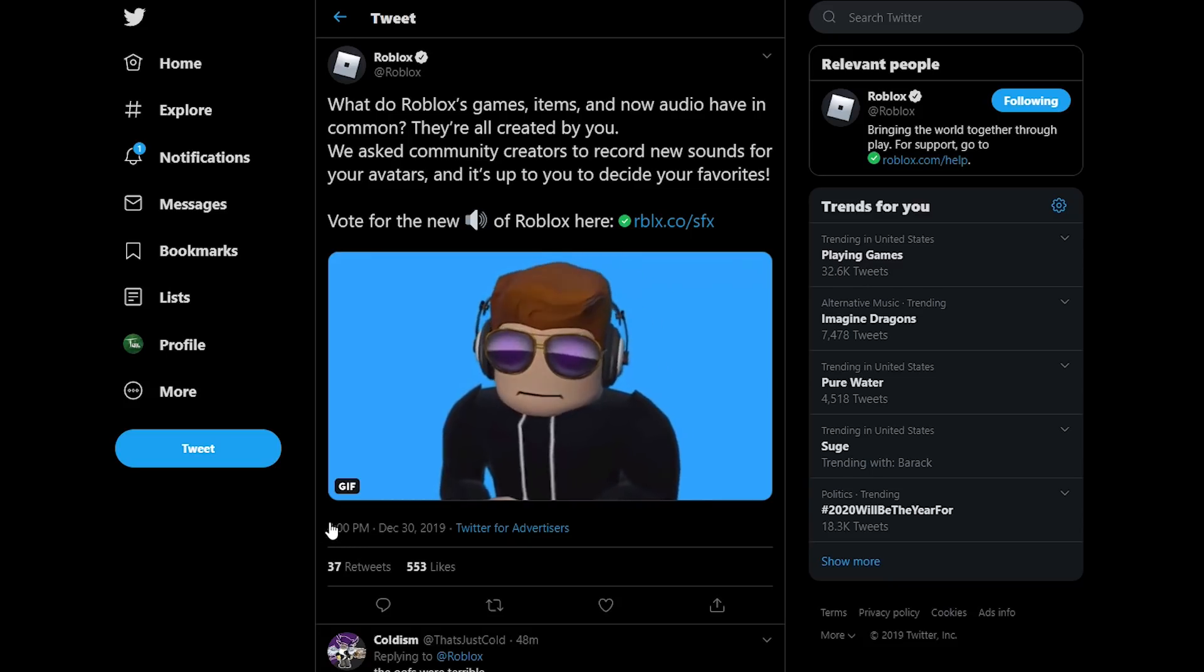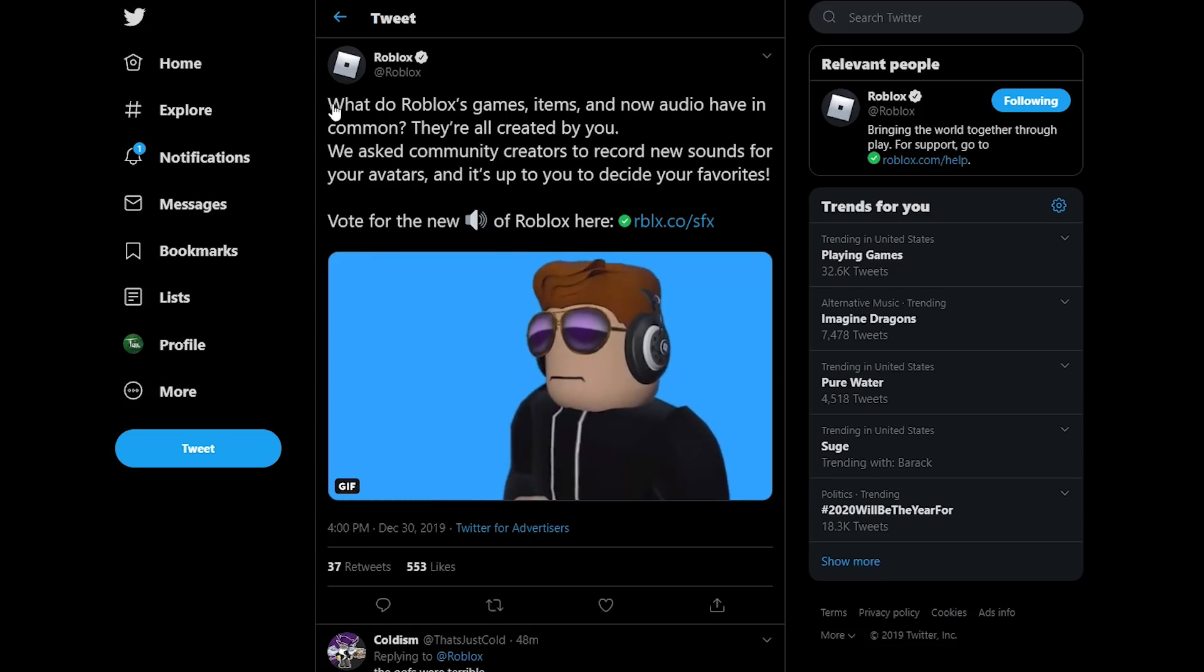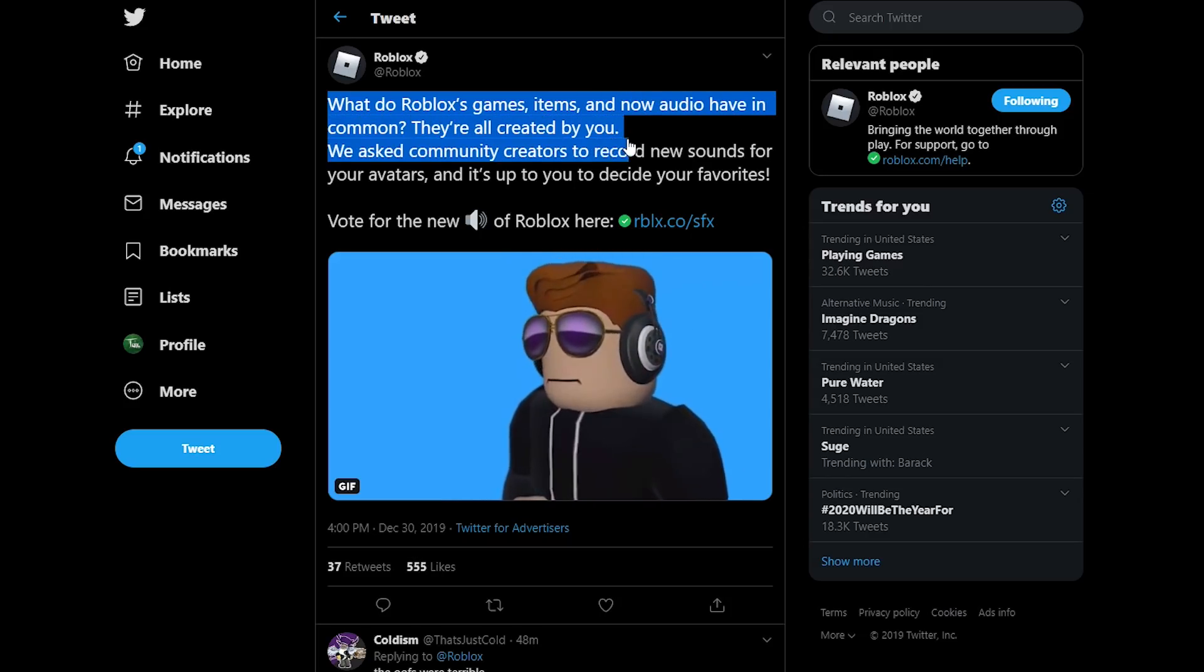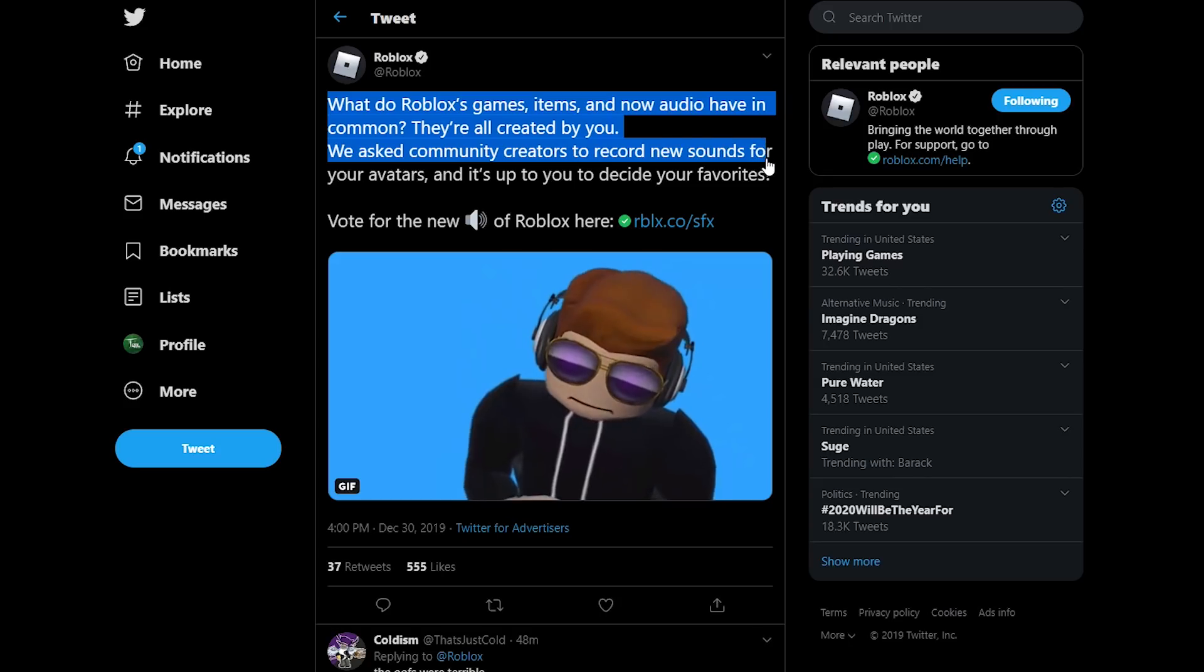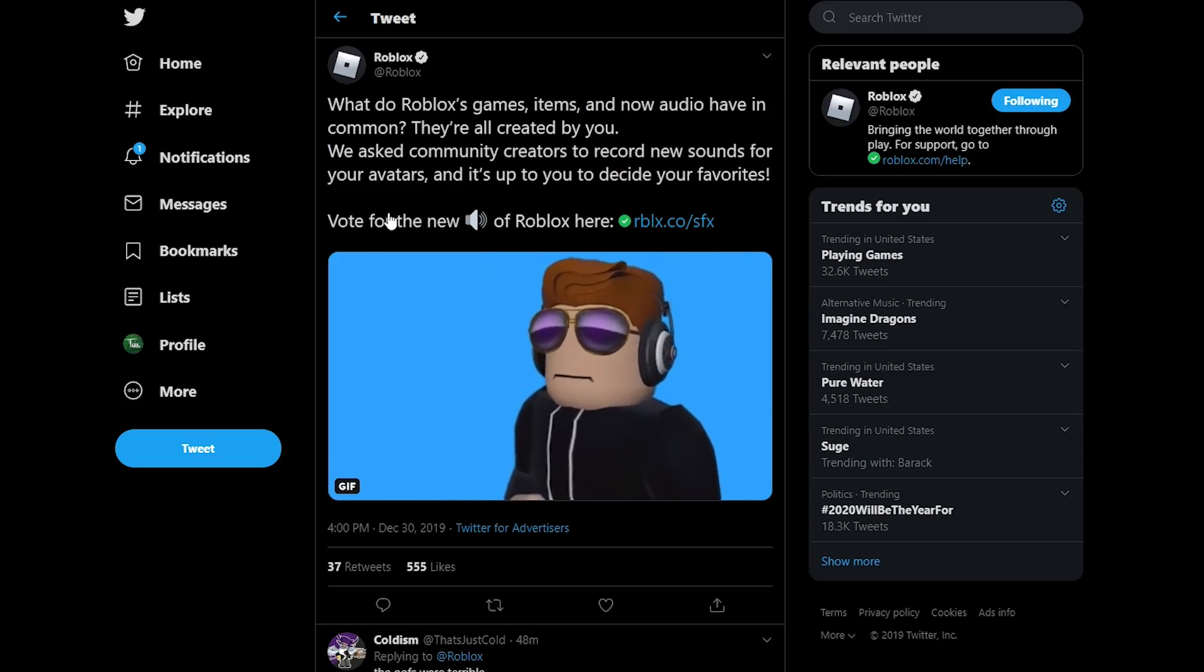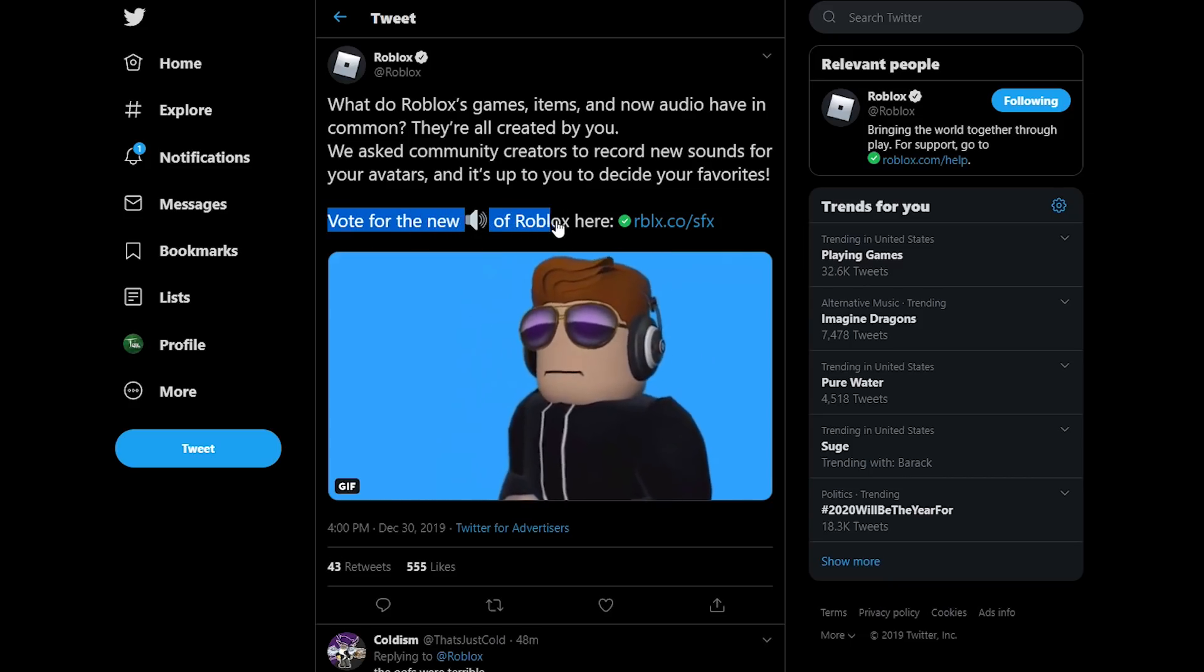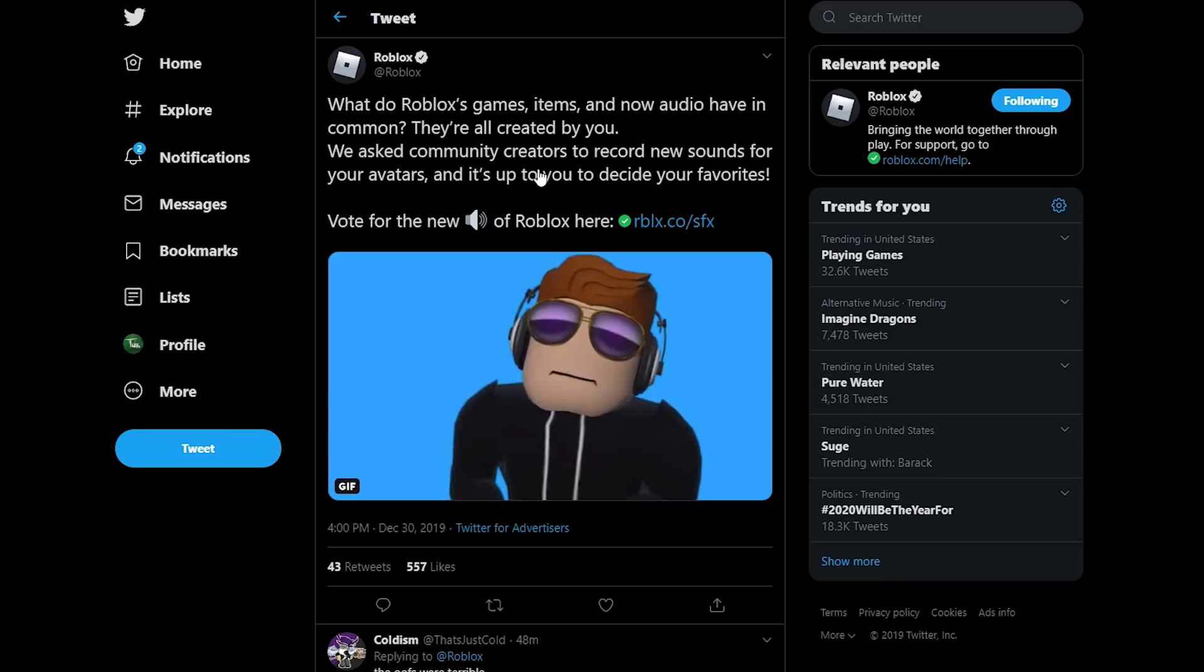You can see today at 4pm, Roblox actually tweeted out saying, what do Roblox's games, items, and now audio have in common? They're all created by you. We ask community creators to record new sounds for your avatars, and it's up to you to decide your favorites. And then they have a link that allows you to go and vote for the sound effects, like the new sound effects of Roblox.